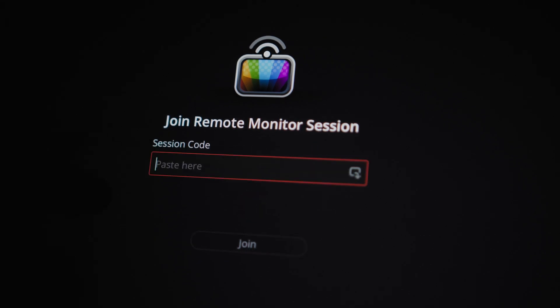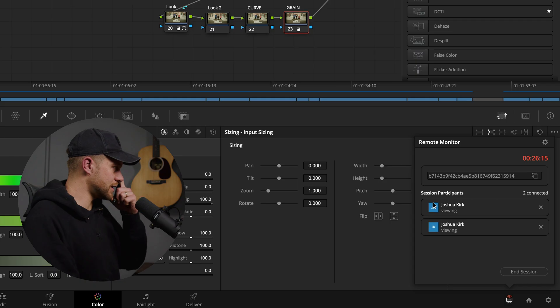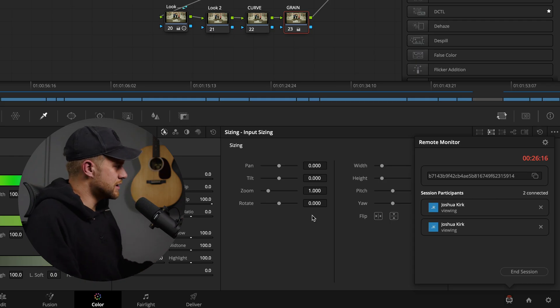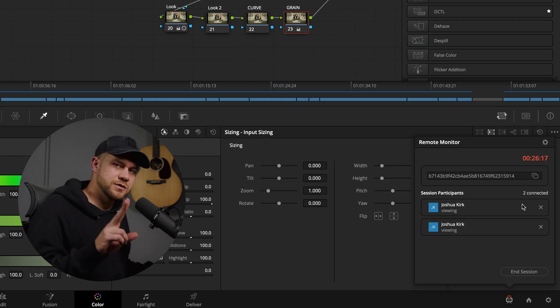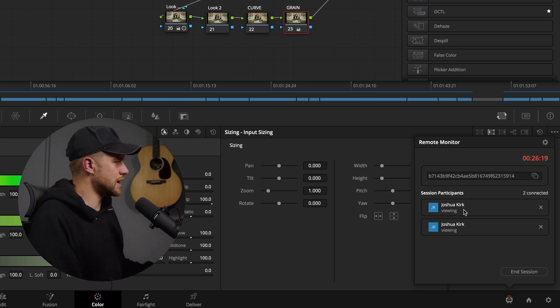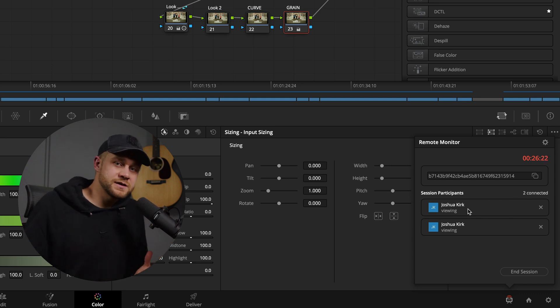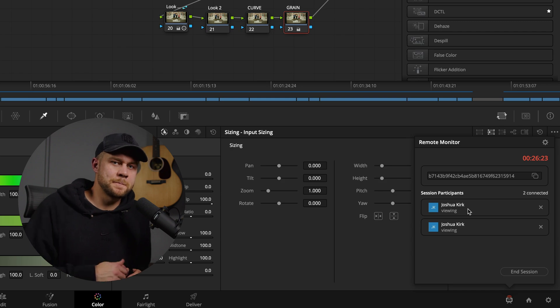You can download that app on a whole variety of devices. Once you have that key, you plug it in, and then on my end I can see that I have two session participants and two people are connected to this live feed.